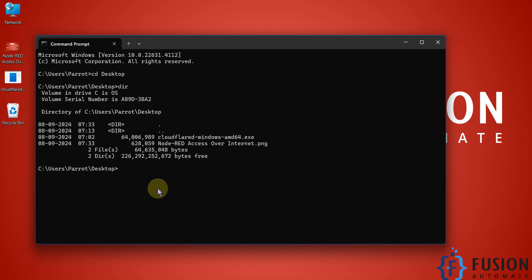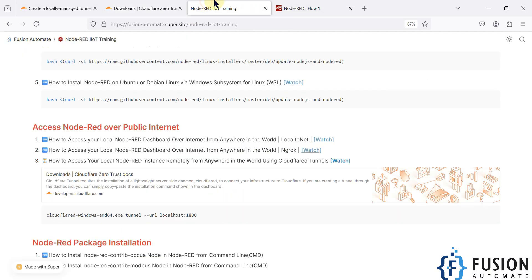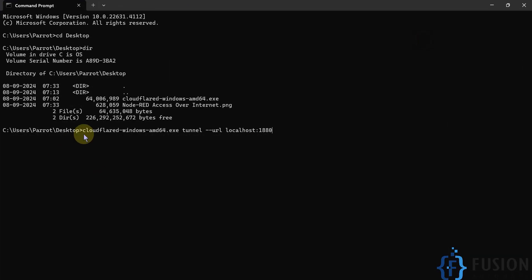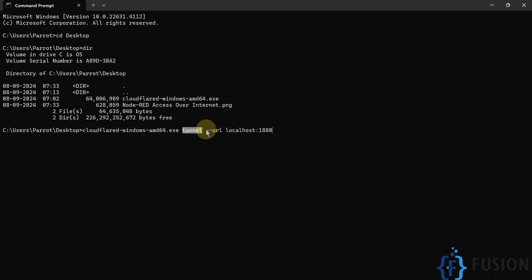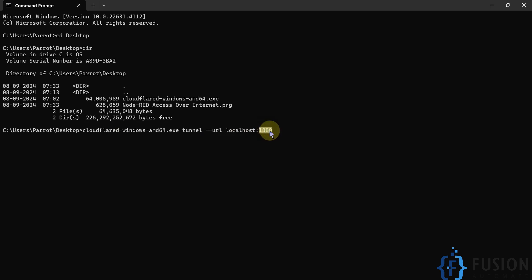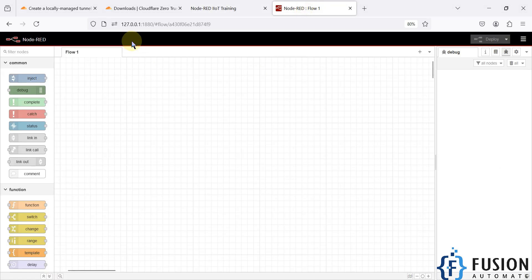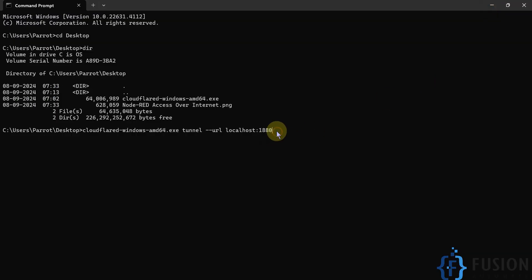To create the tunnel you need to run one command, which is available on our website. Copy that command and paste it into your terminal. The command calls the application and instructs Cloudflare to create a tunnel for the URL 'localhost:1880' — which is the URL for the local Node-RED instance. You can confirm this by opening Node-RED locally and seeing it running at localhost:1880. This forwards that local URL out to the public internet.